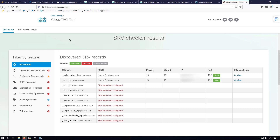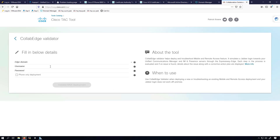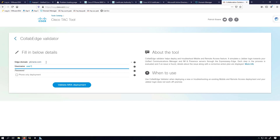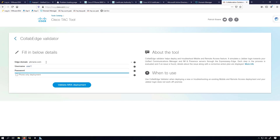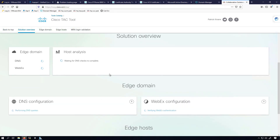Let's go back to the main page for this site and go to the Collab Edge Validator. We'll put in our domain name, then my user credentials — user 1 and the password for user 1. Now we'll validate the MRA deployment and I'll pause the recording while this runs.